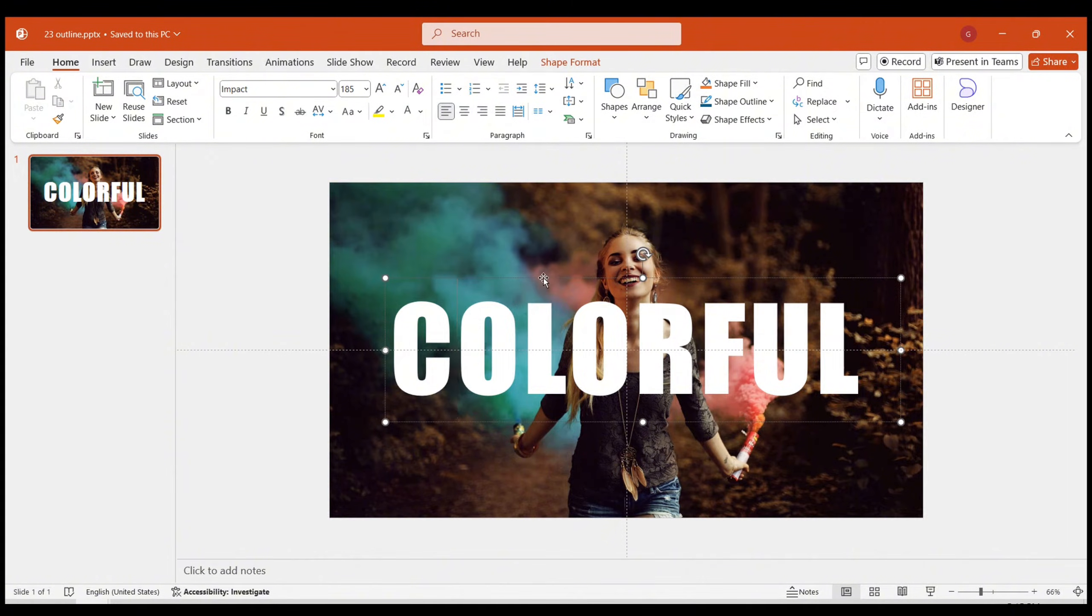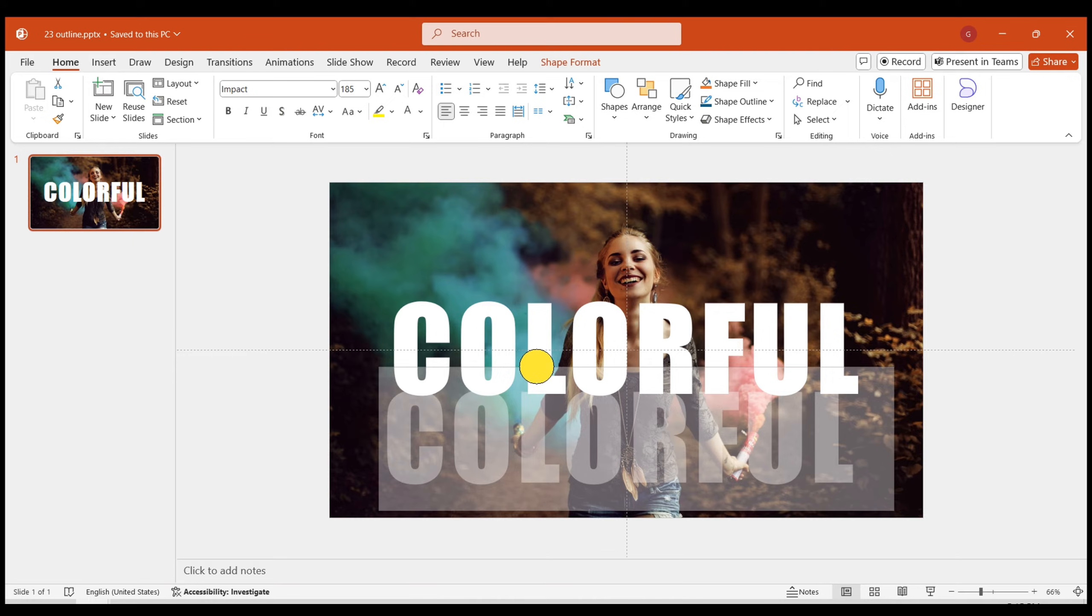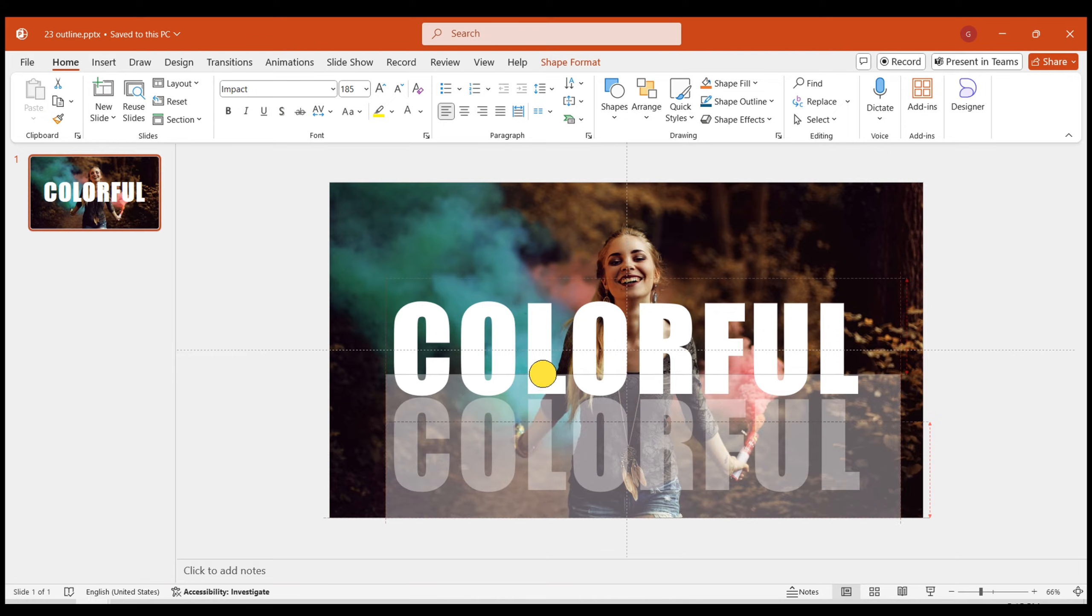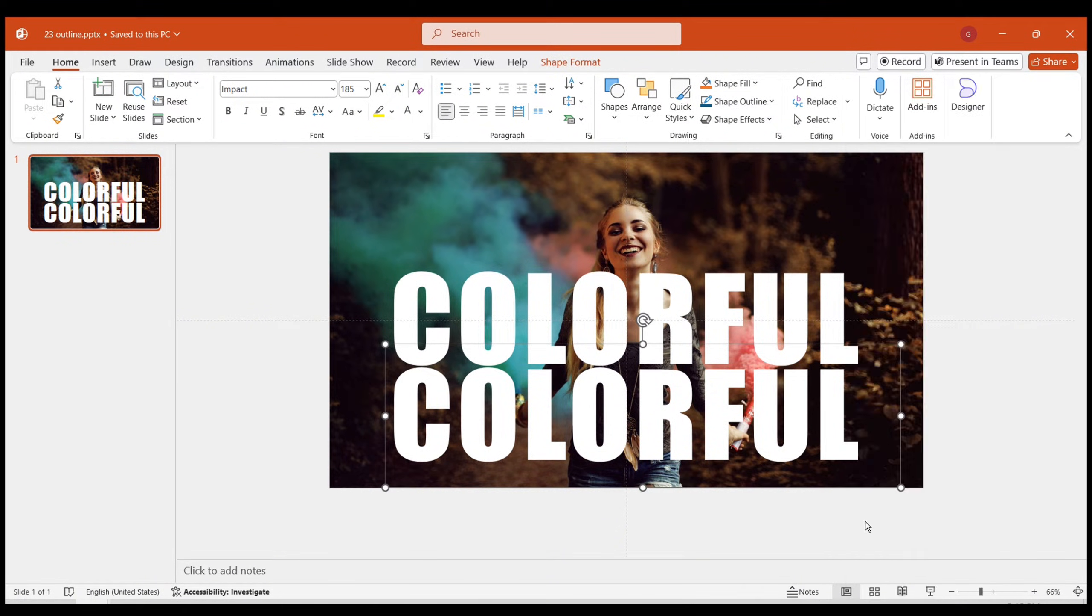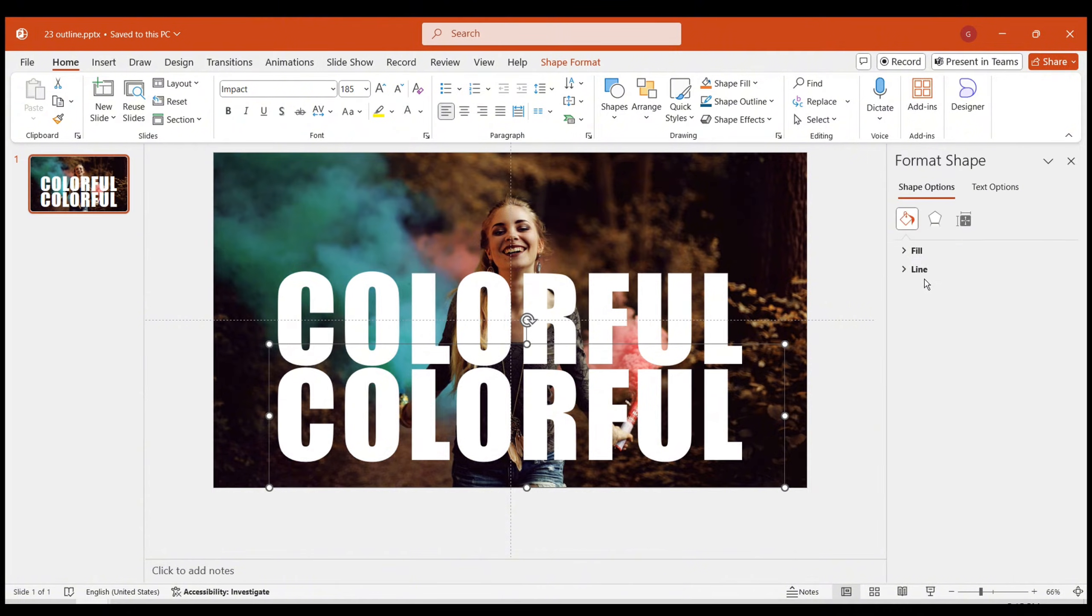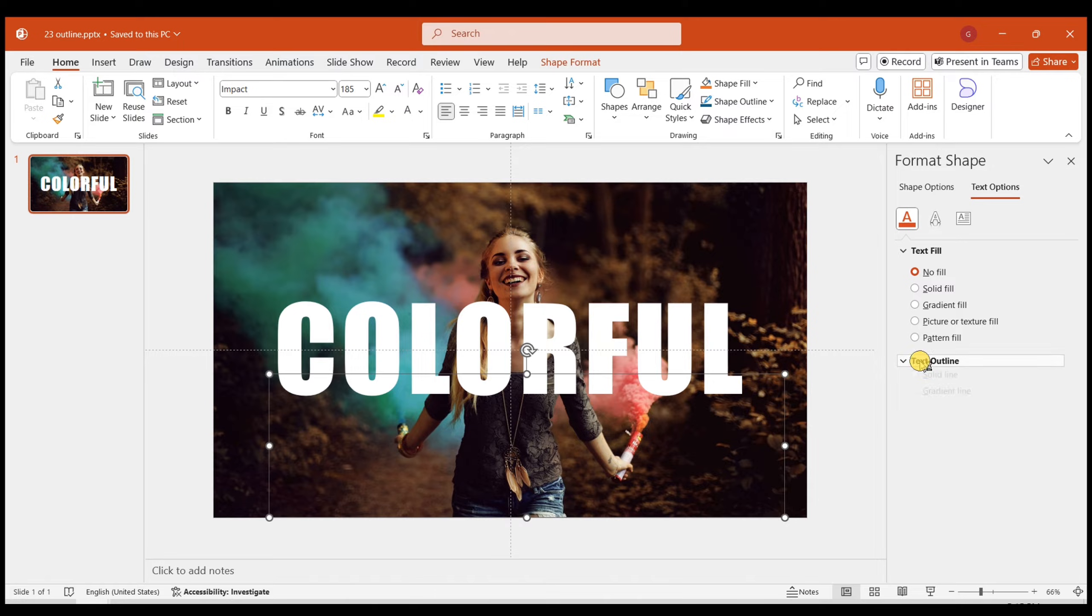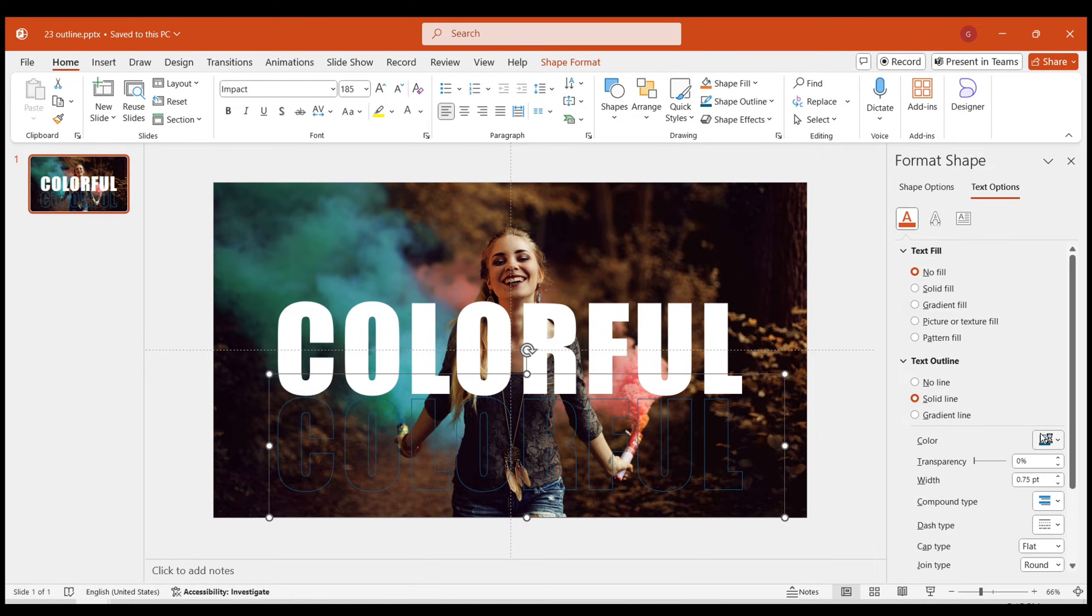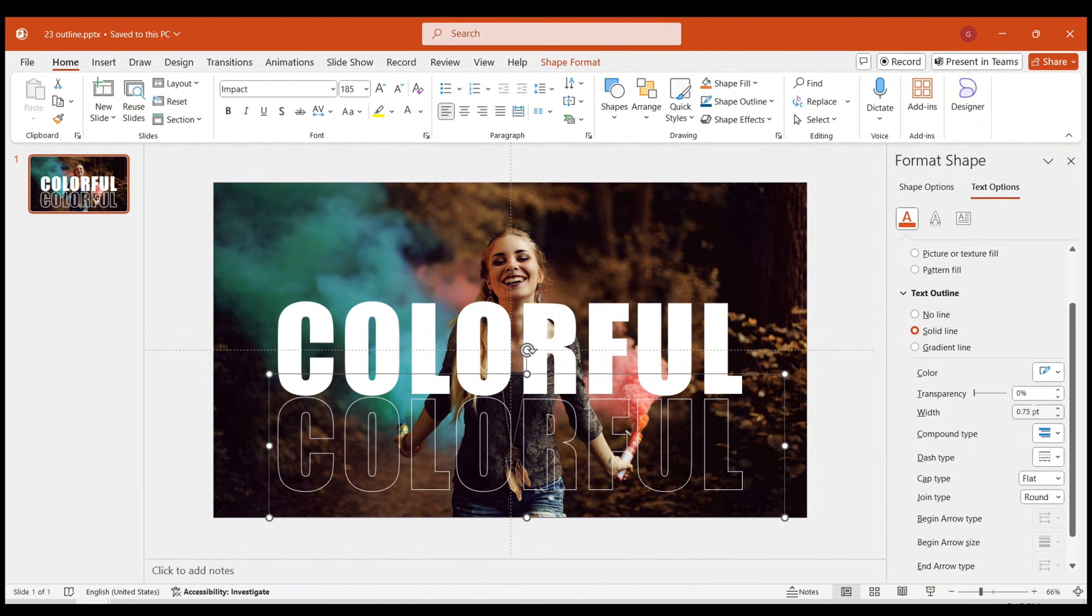Click on the text box, then hold down the CTRL key and drag downwards to duplicate the text box. Access the format shape options by right-clicking. Set the font to have no fill. The border should be white, with a width of two points.